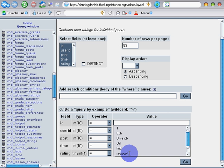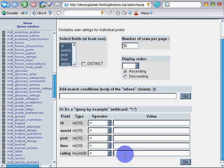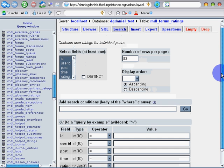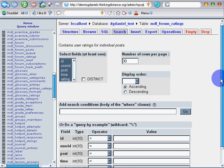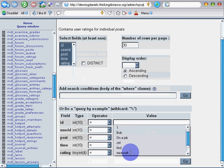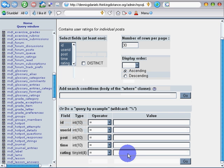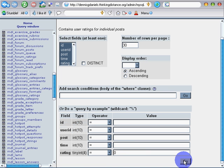So I do a search here in the rating under Moodle forum ratings. I'm going to do a search for zero. There it is. That should tell me all of the forums that don't have any values.